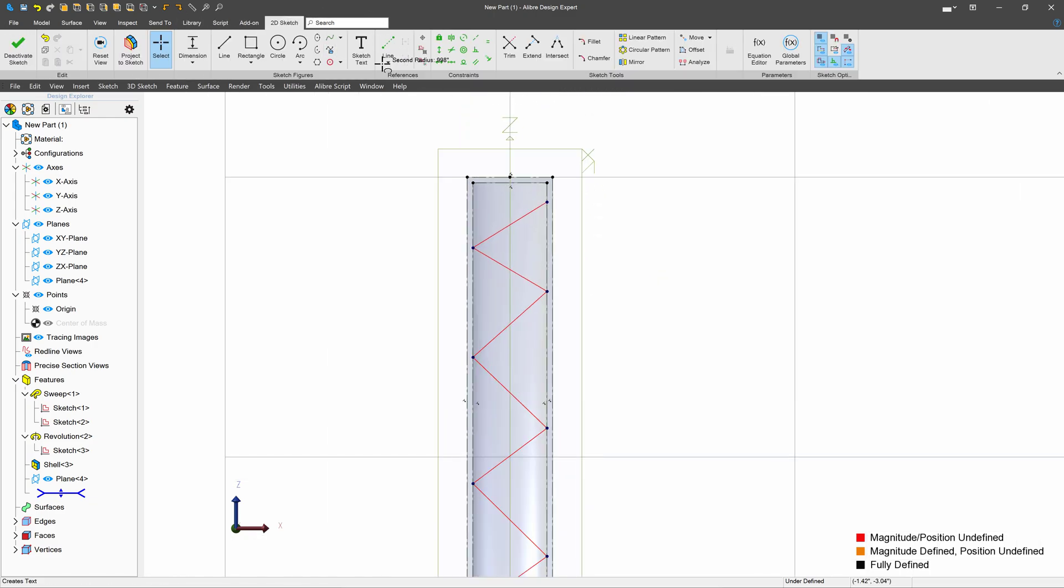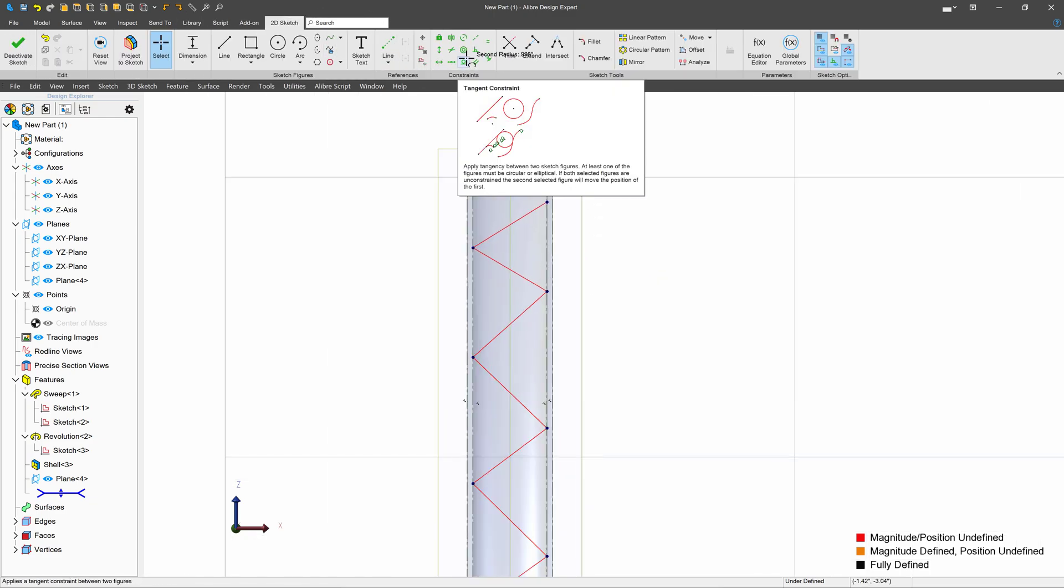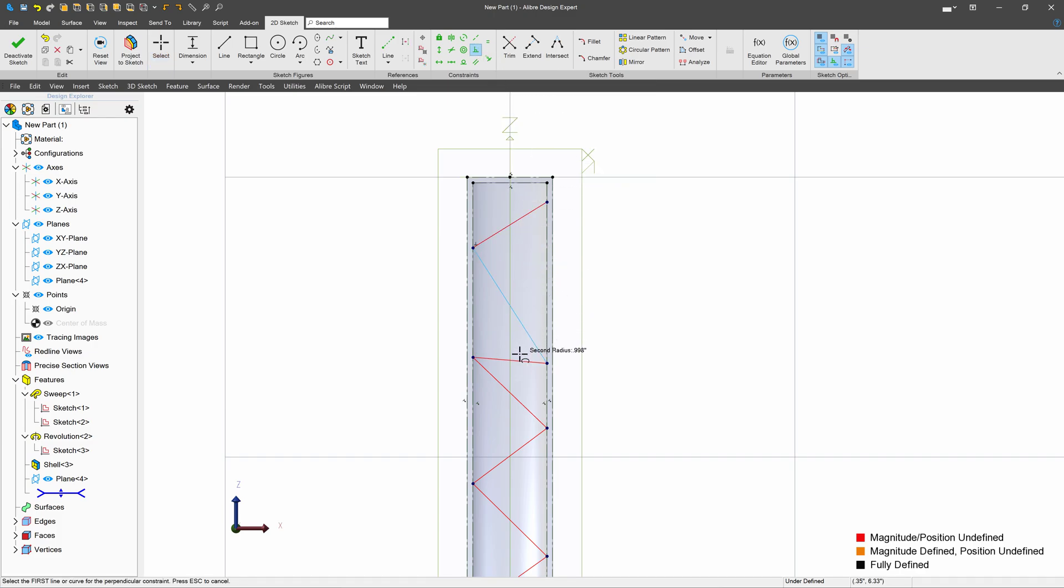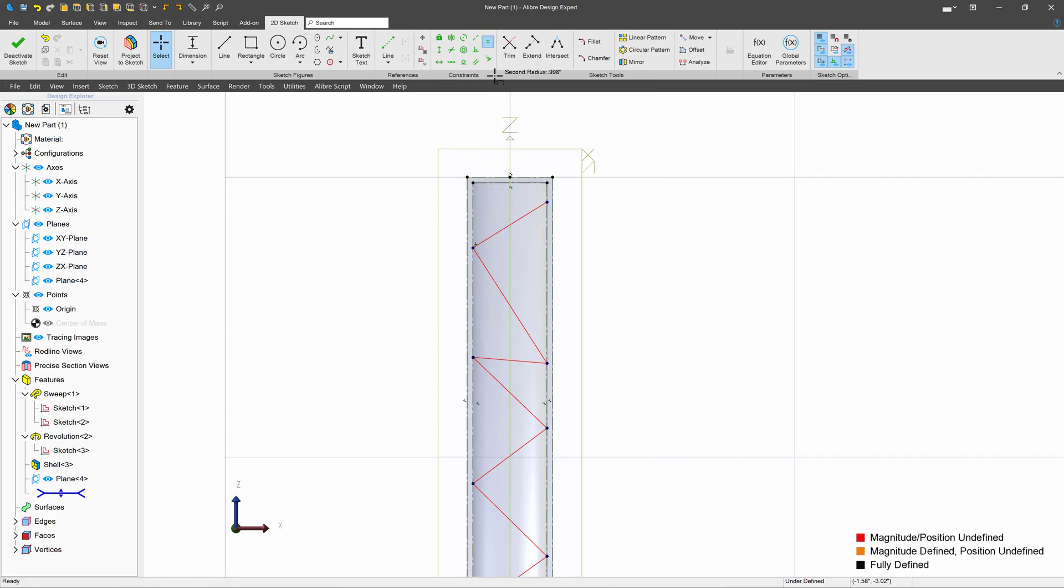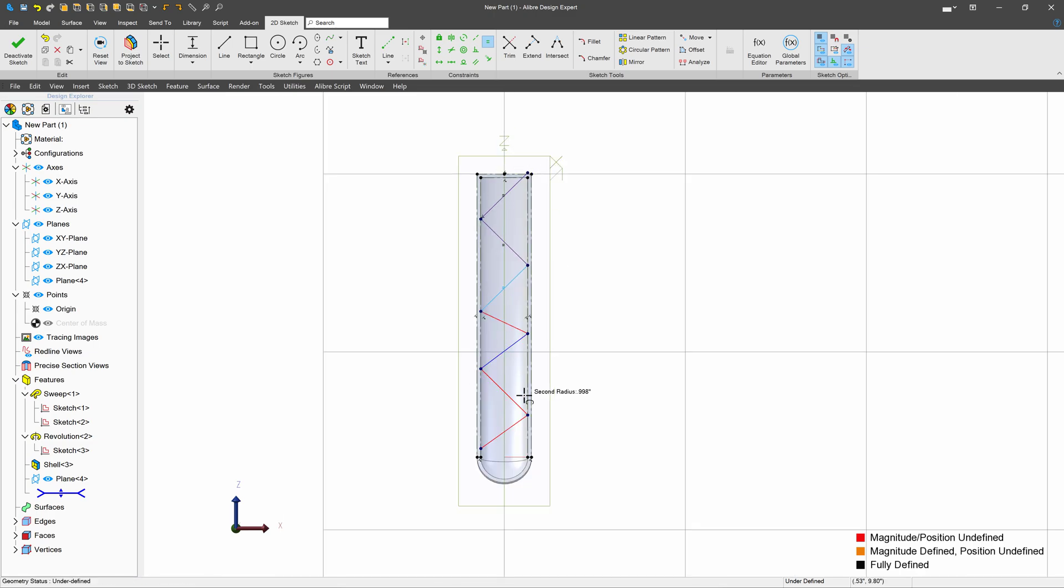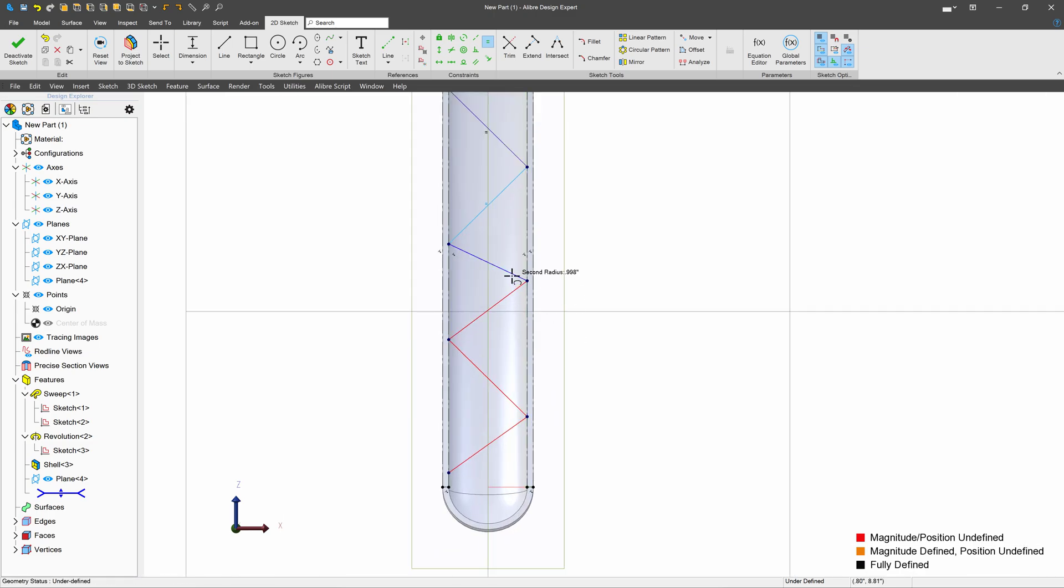And in my 2D sketch, I'll grab this perpendicular constraint, and make sure that my lines are all perpendicular to one another. And also, to make sure that my lines are equal in length, as that will be pretty important.